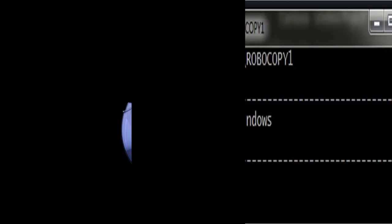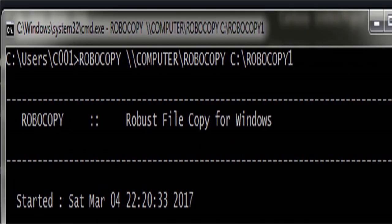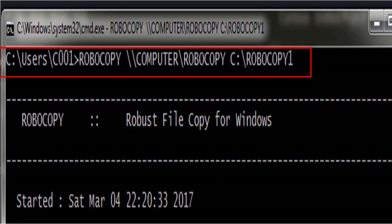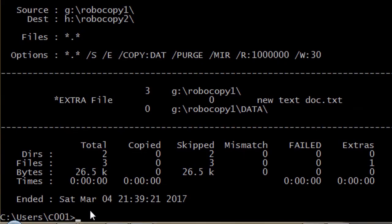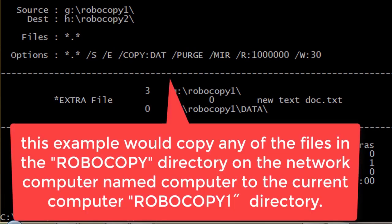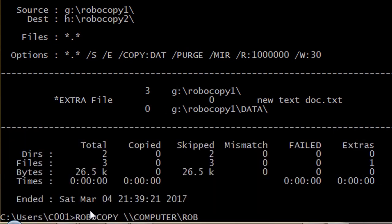Number 5. Next, this example would copy any of the files in the Robocopy directory on the network computer named computer to the current computer Robocopy1 directory. I don't have any network computer so can't perform this command, but you can if you have a computer connected to your network.